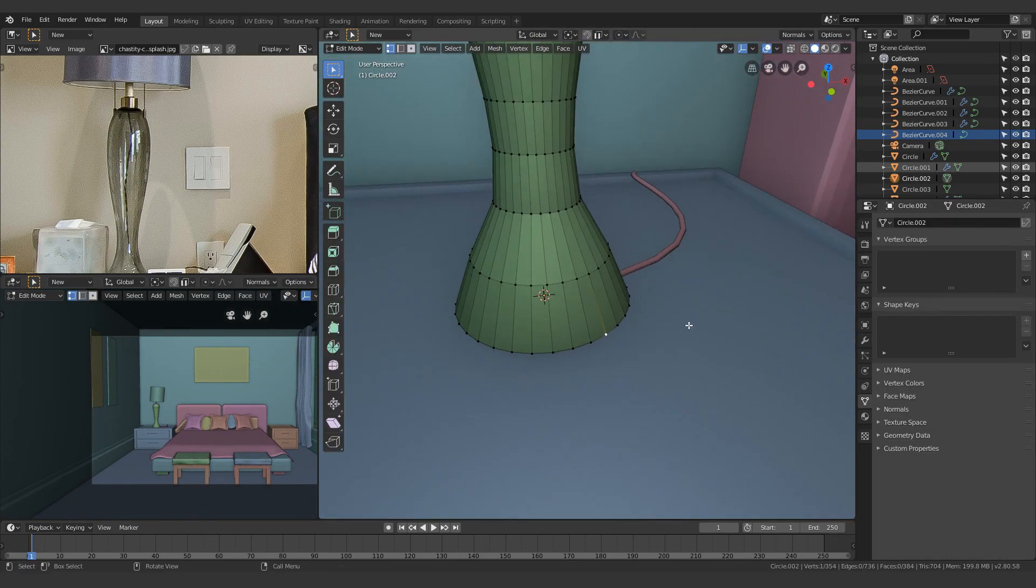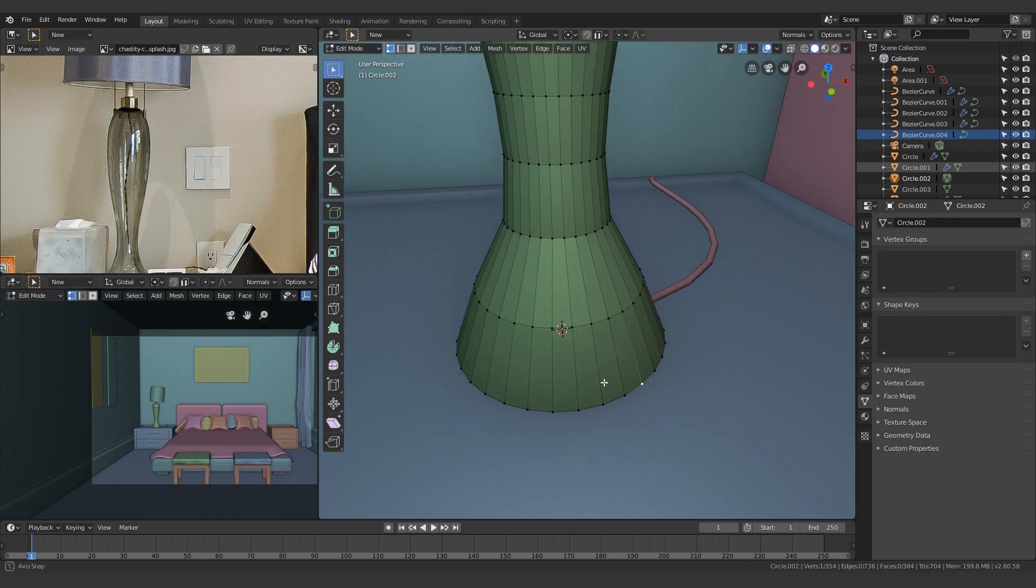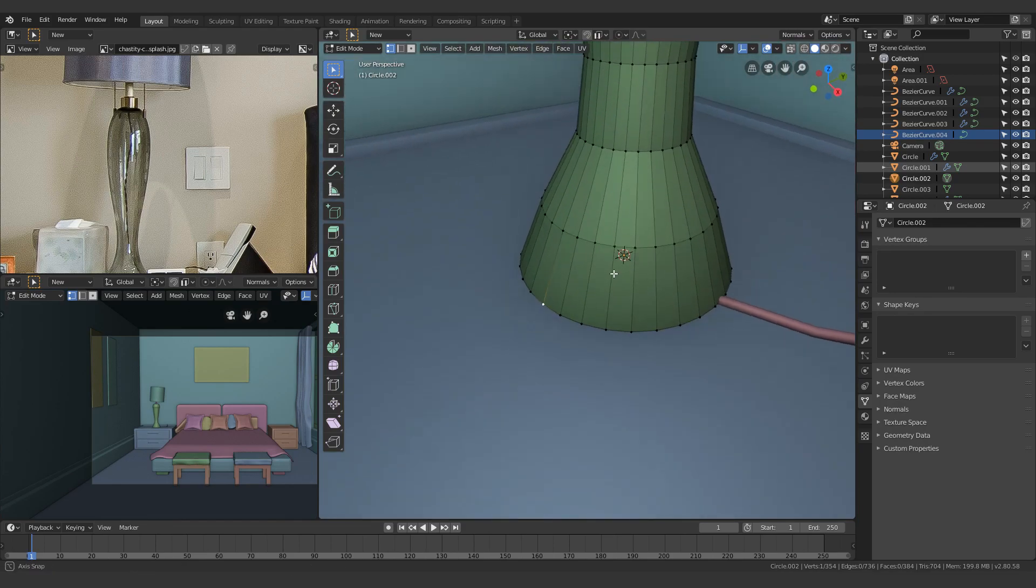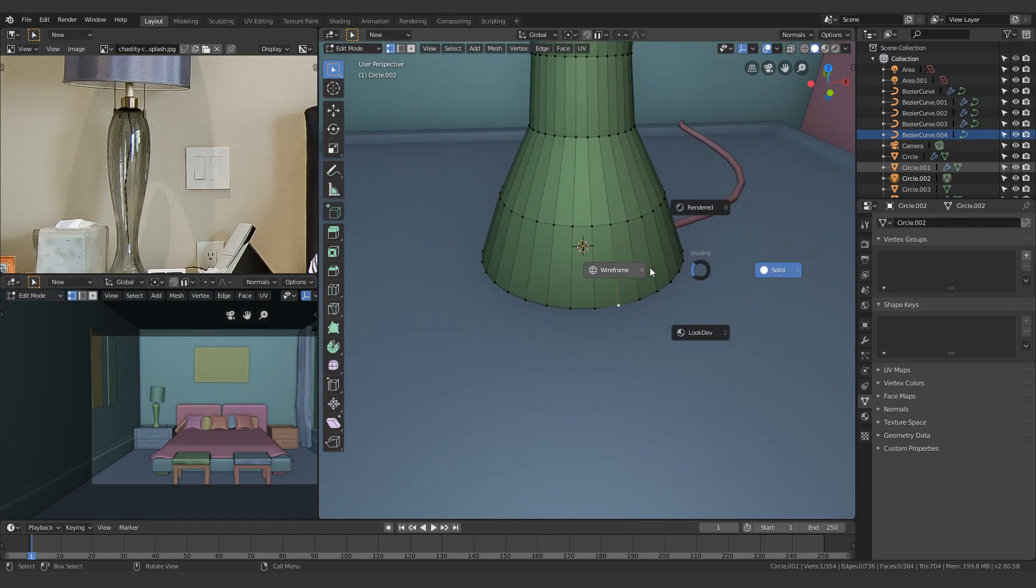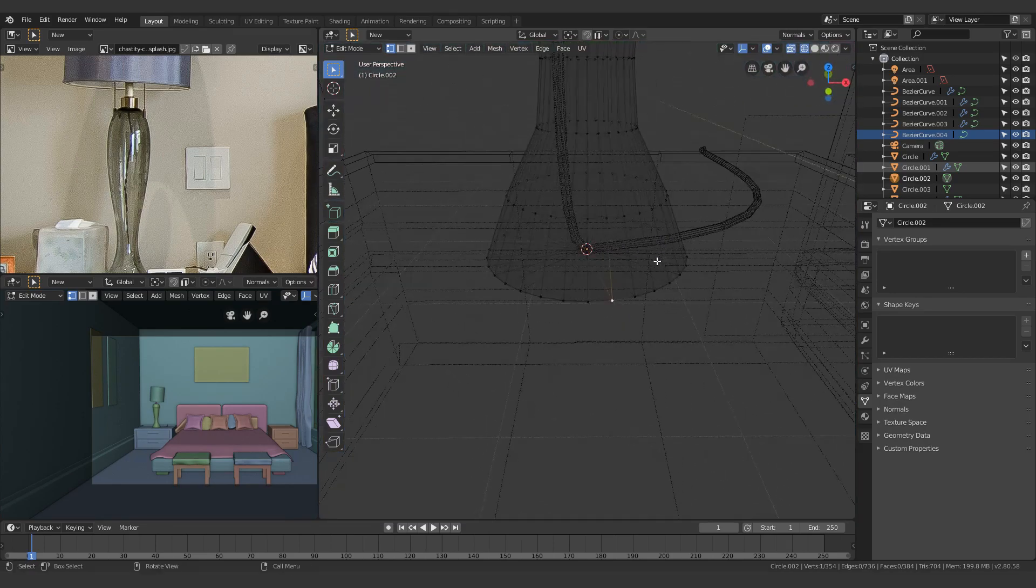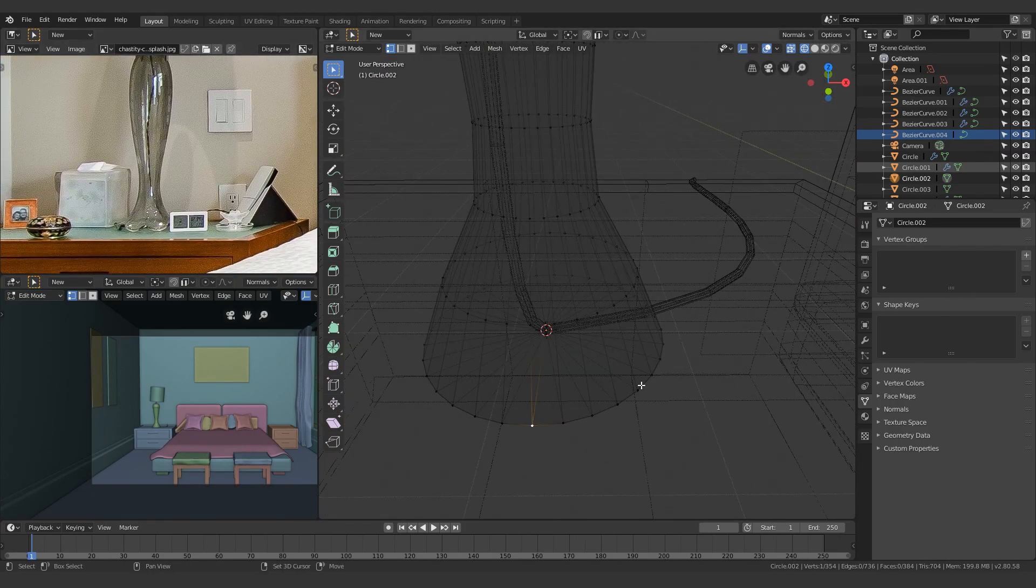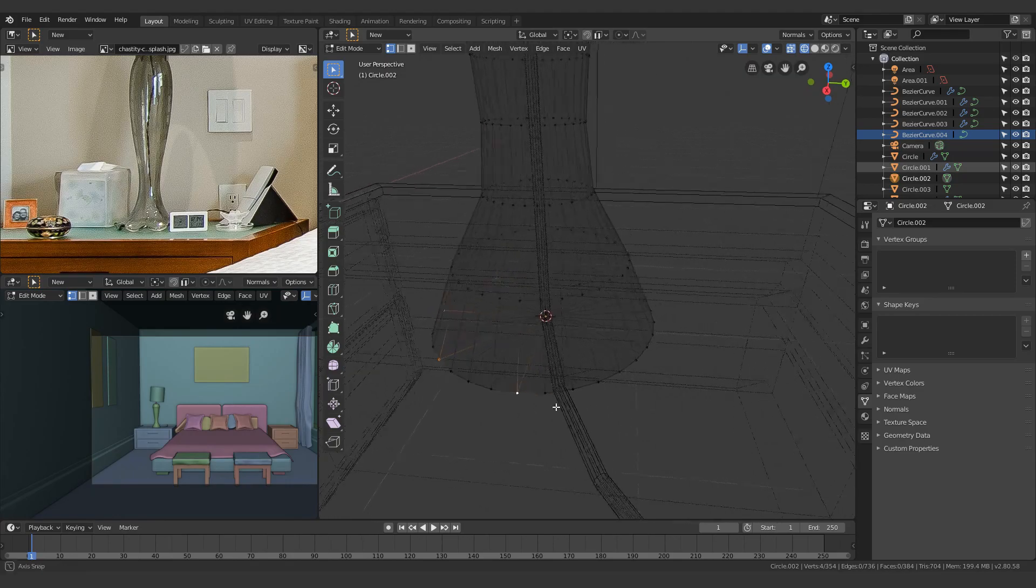Alright, so next step, what I do is basically I need to add more details to the lamp and its space, right? So it's really not that complicated. I just select a bunch of different vertices.